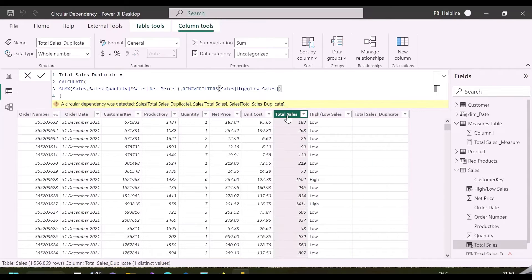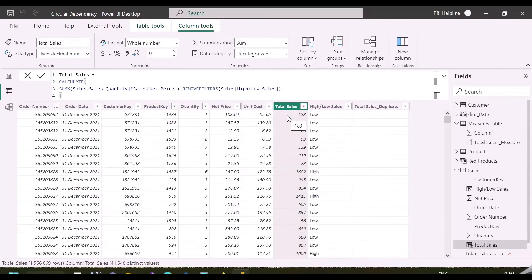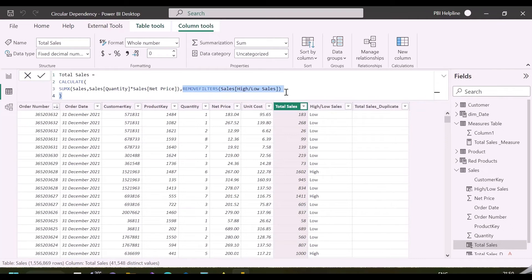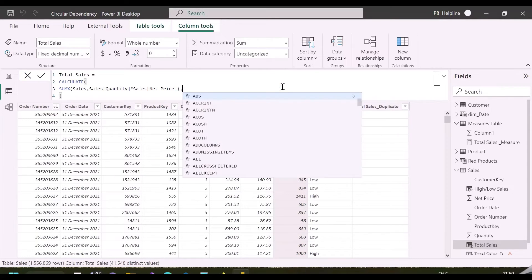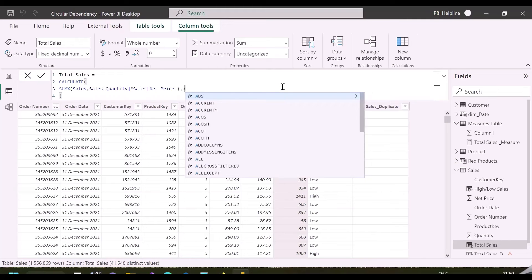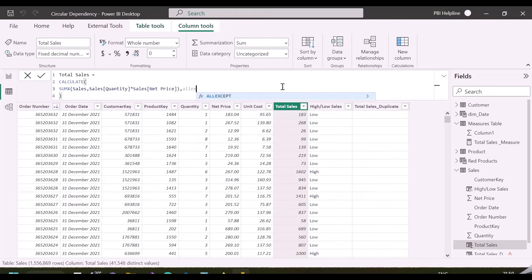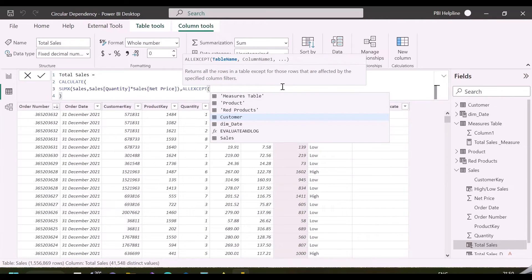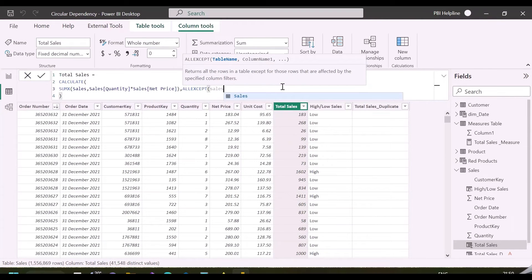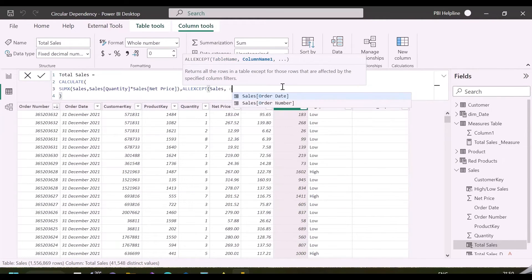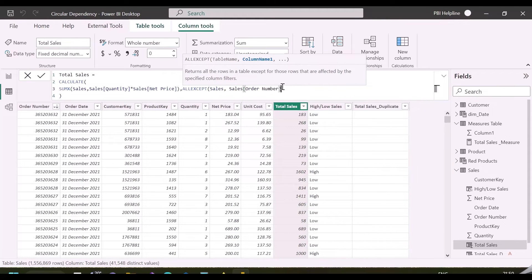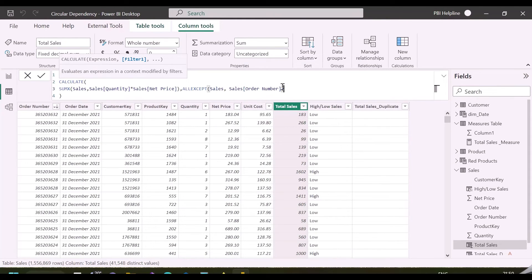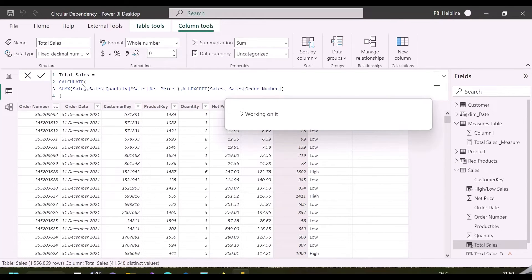So, in my total sales column, I will replace this REMOVEFILTERS function with ALLEXCEPT order ID column in this example. Whenever you need to use CALCULATE function inside your calculated column, you should be careful about this, because it is going to take all future calculated columns for context transition.